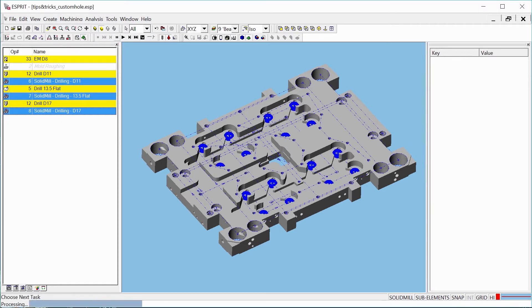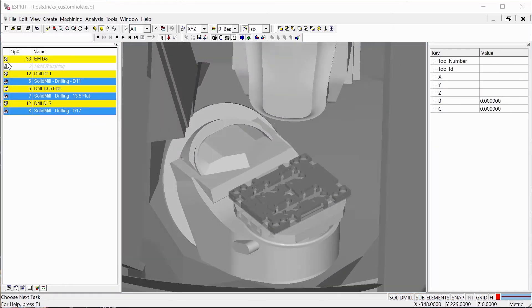When we're done with programming, we can start the simulation to make sure everything works correctly.